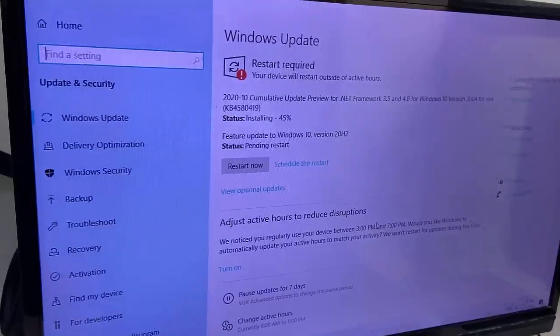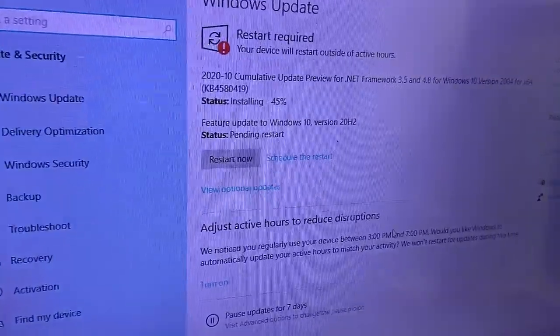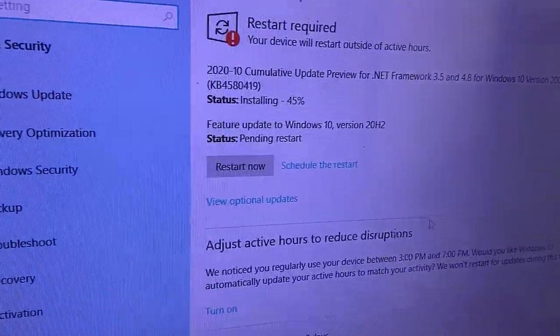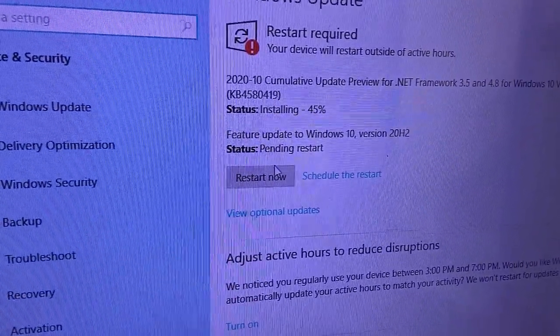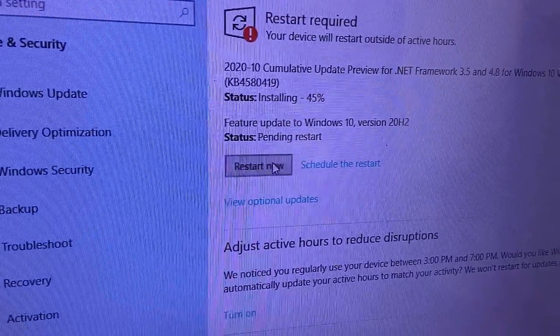After download complete, you need to reboot your PC. Before you're going to reboot, close all background running apps.